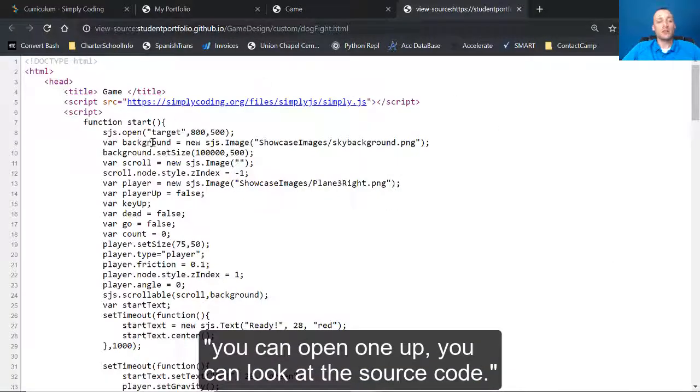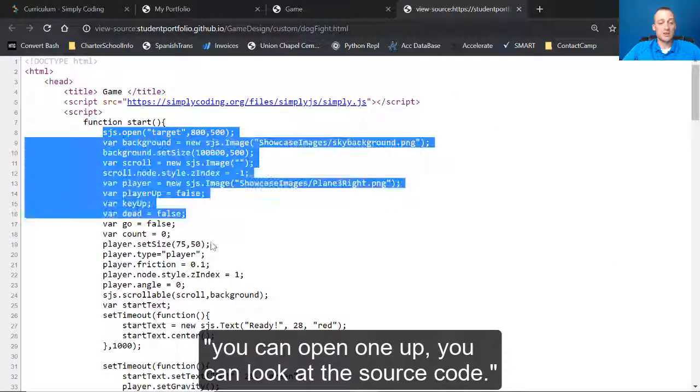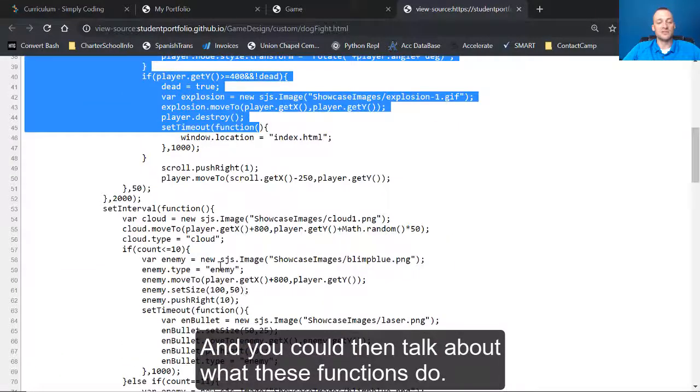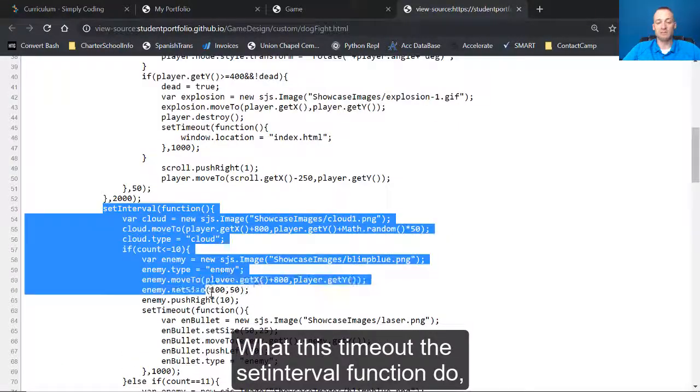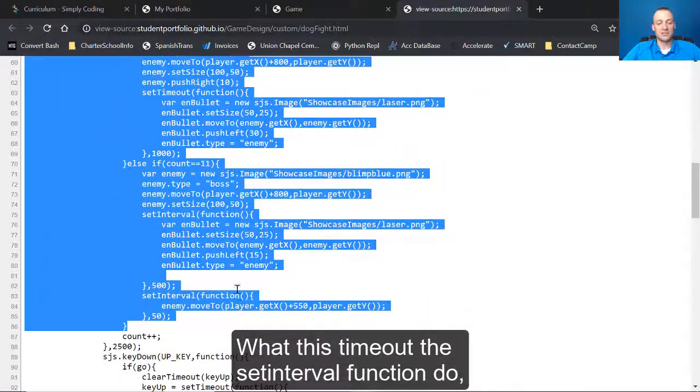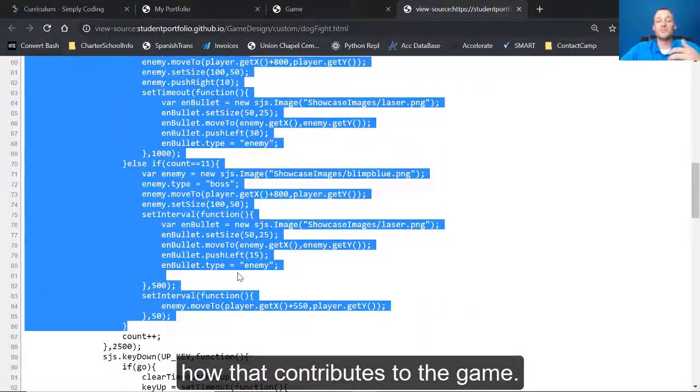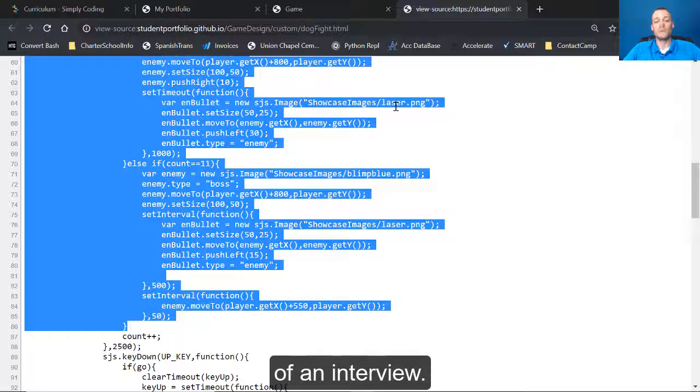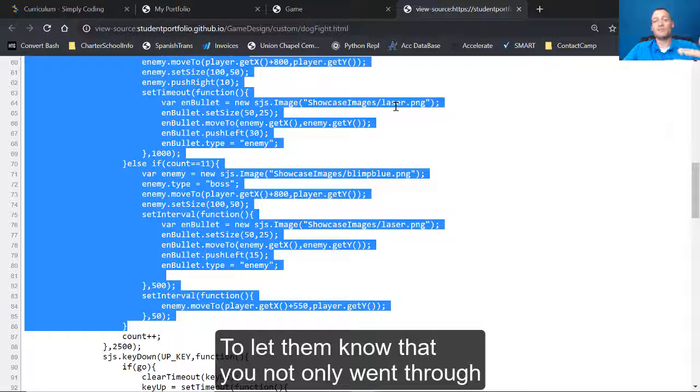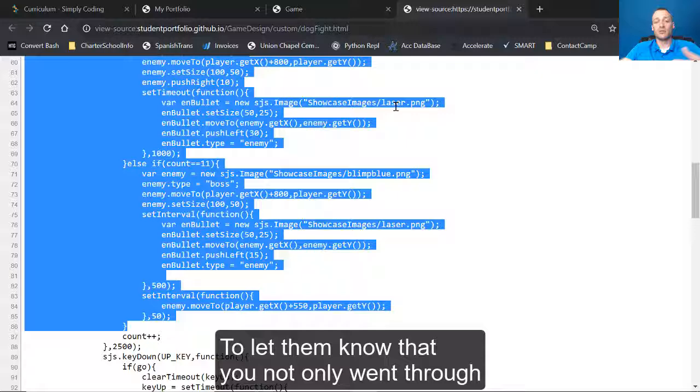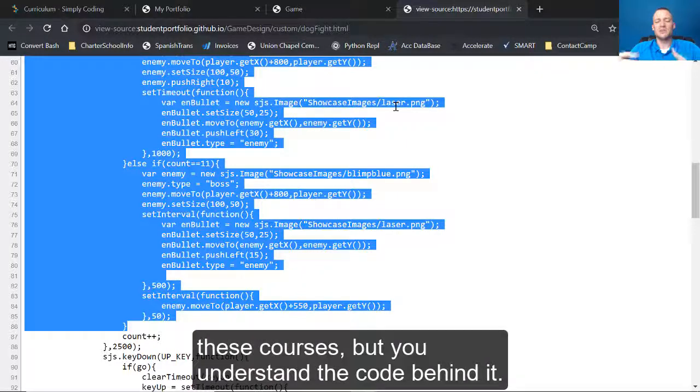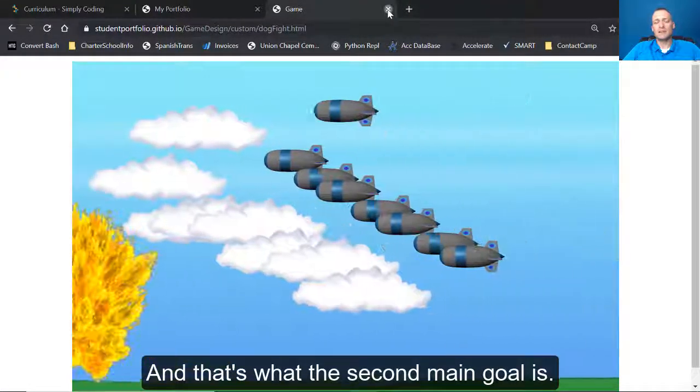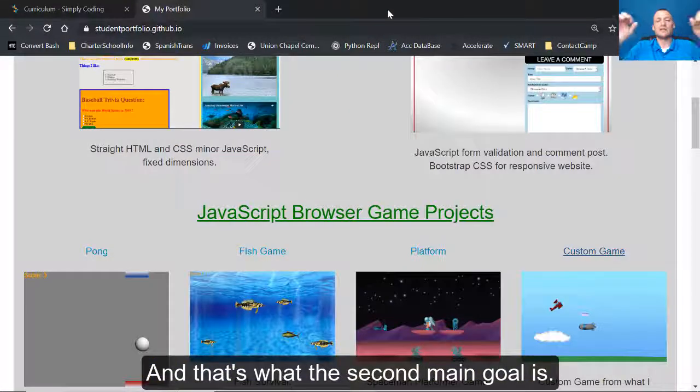You can look at the source code and you could then talk about what these functions do, what this timeout, the set interval function do, how that contributes to the game. And that's a really neat thing to do when you're inside of an interview to let them know that you not only went through these courses, but you understand the code behind it. And that's what the second main goal is.